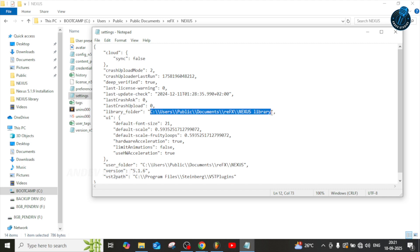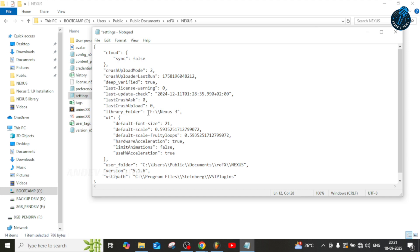The path must be enclosed in two quotes — don't remove the quotes. Just paste it in. One important thing: you need to add one slash, because the format uses double slashes. You can see at the bottom in the user folder section it uses double slashes — follow the same format for this location. Then save the file.